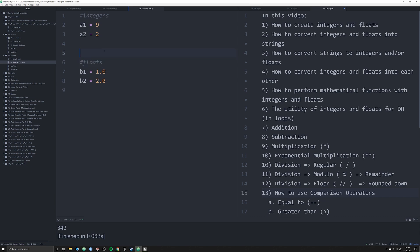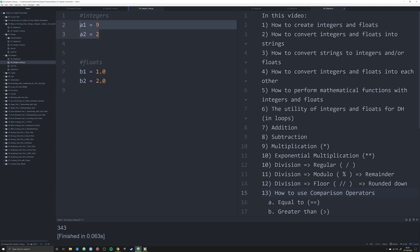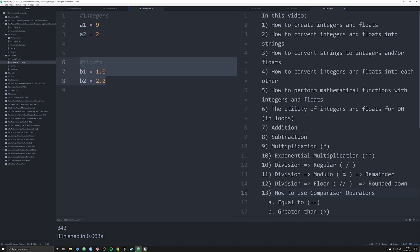Believe it or not, you will find yourselves working with numbers more than you possibly could imagine. Let's re-examine these kinds of numbers. We've got integers and we have floats. Integers and floats, while looking identical, are actually very different. Here we've got integers 9 and 2 stored as a1 and a2 respectively, and floats b1 and b2 which are 1.0 and 2.0 — let's change those to 1 and 2.